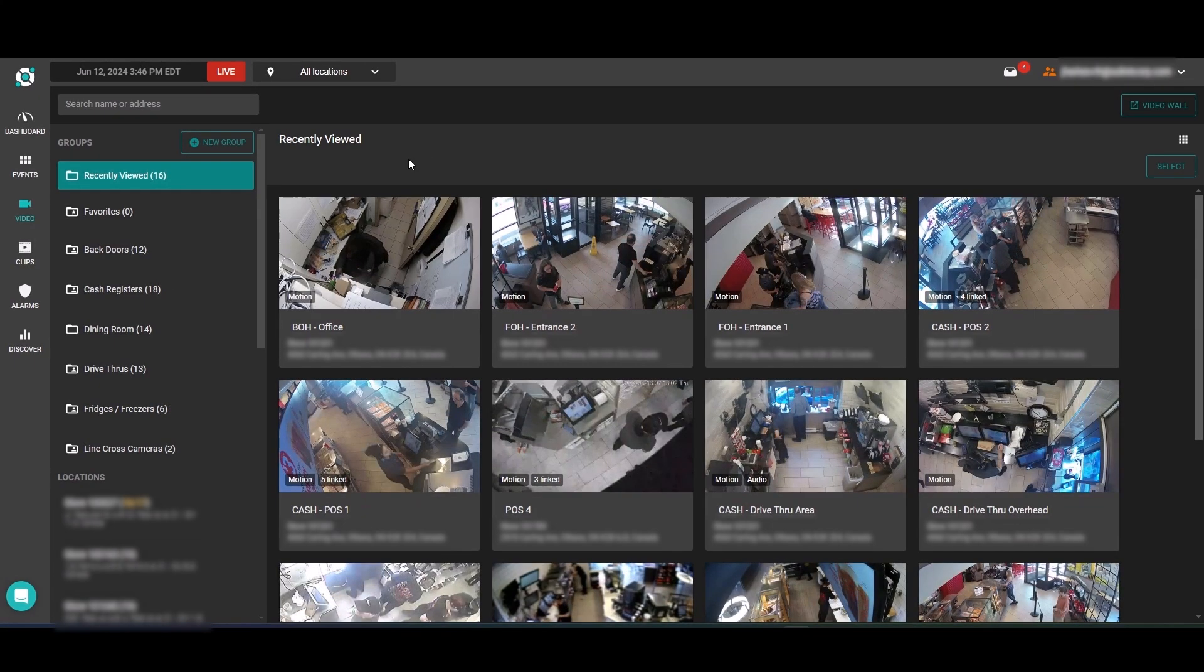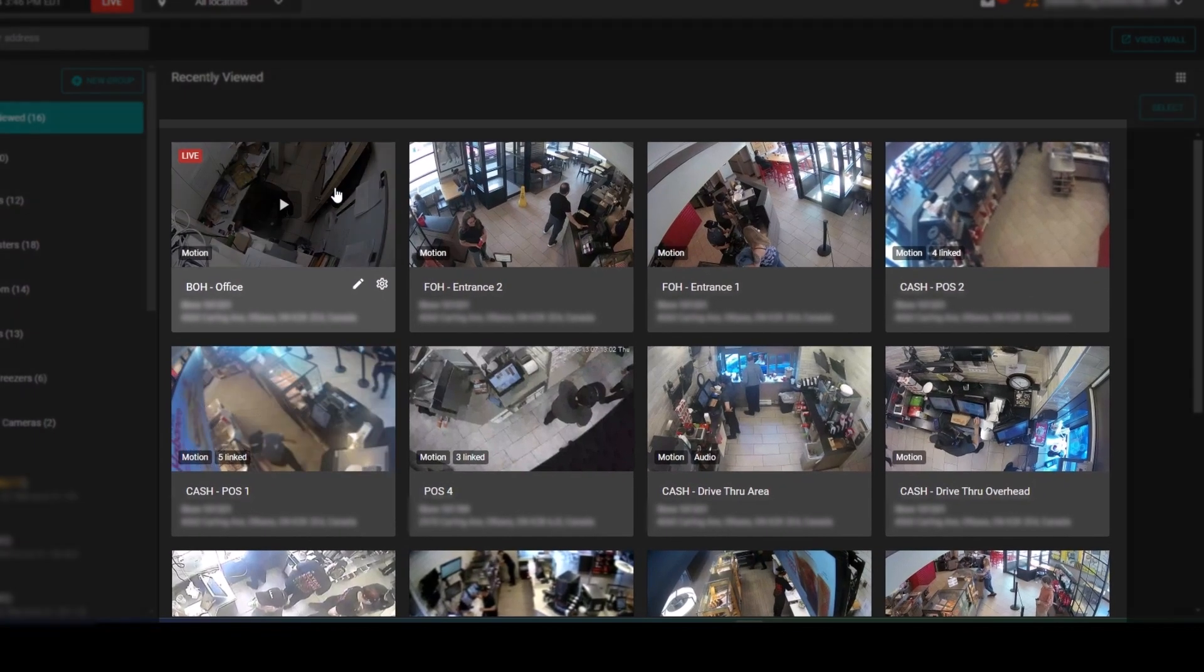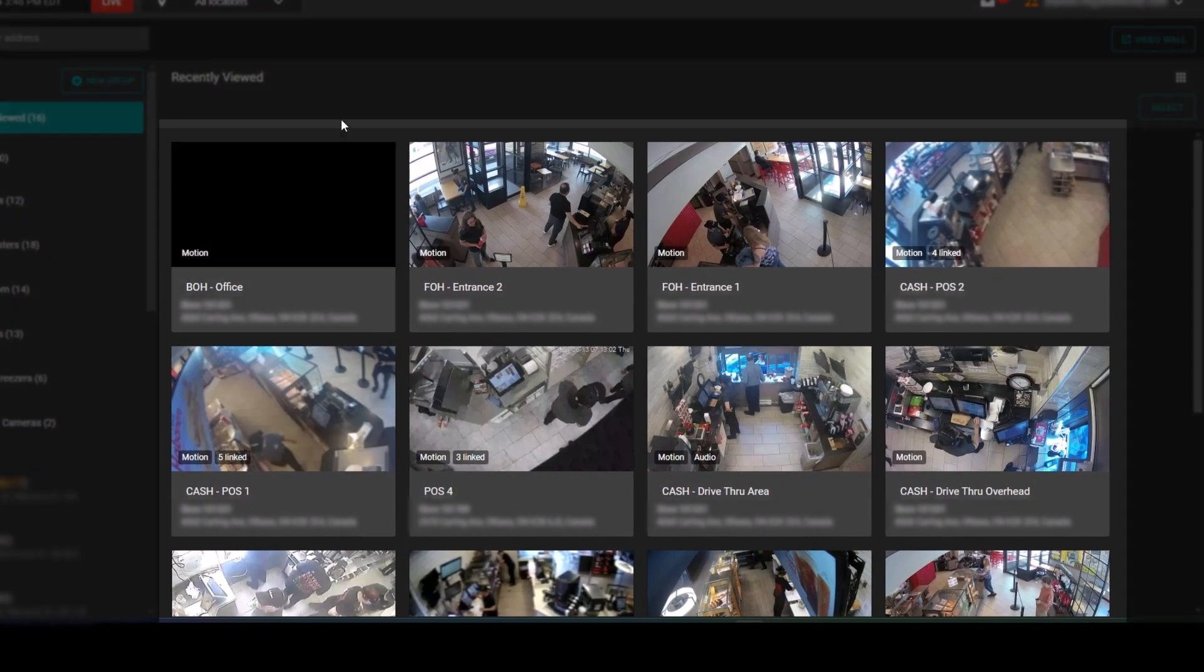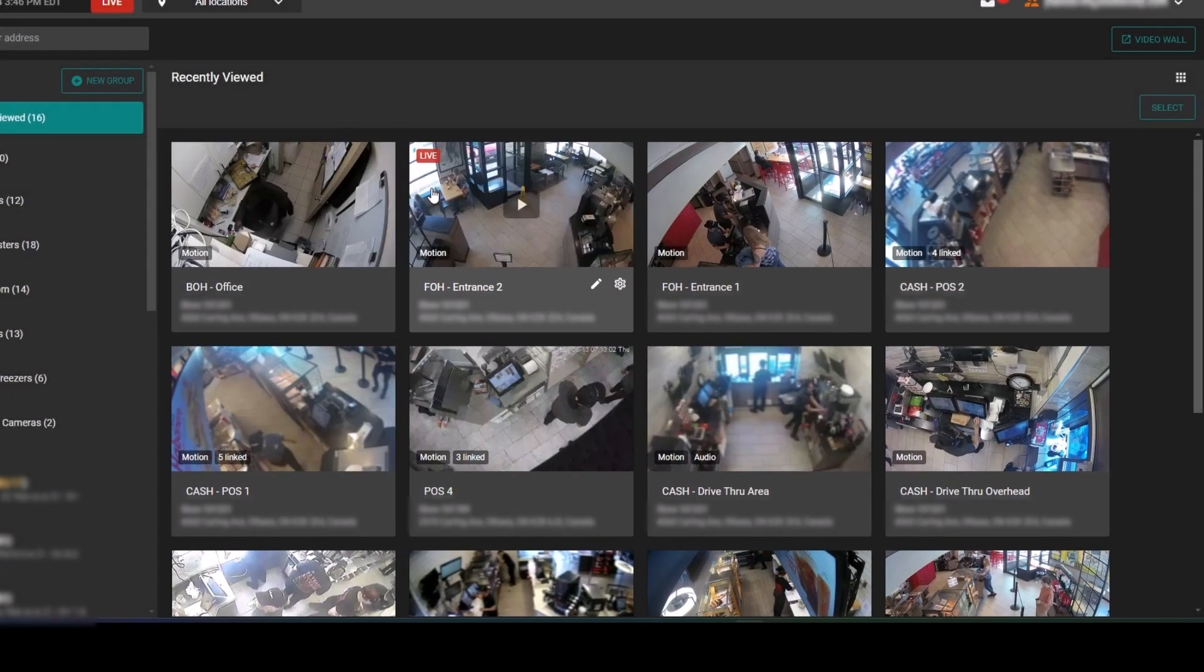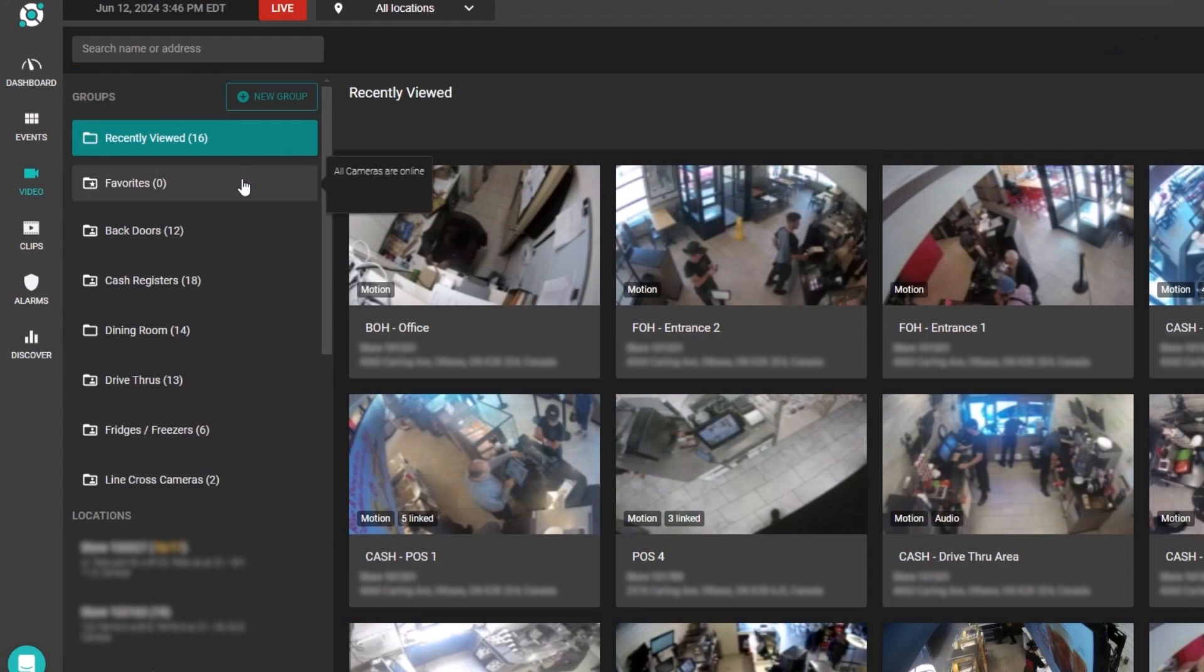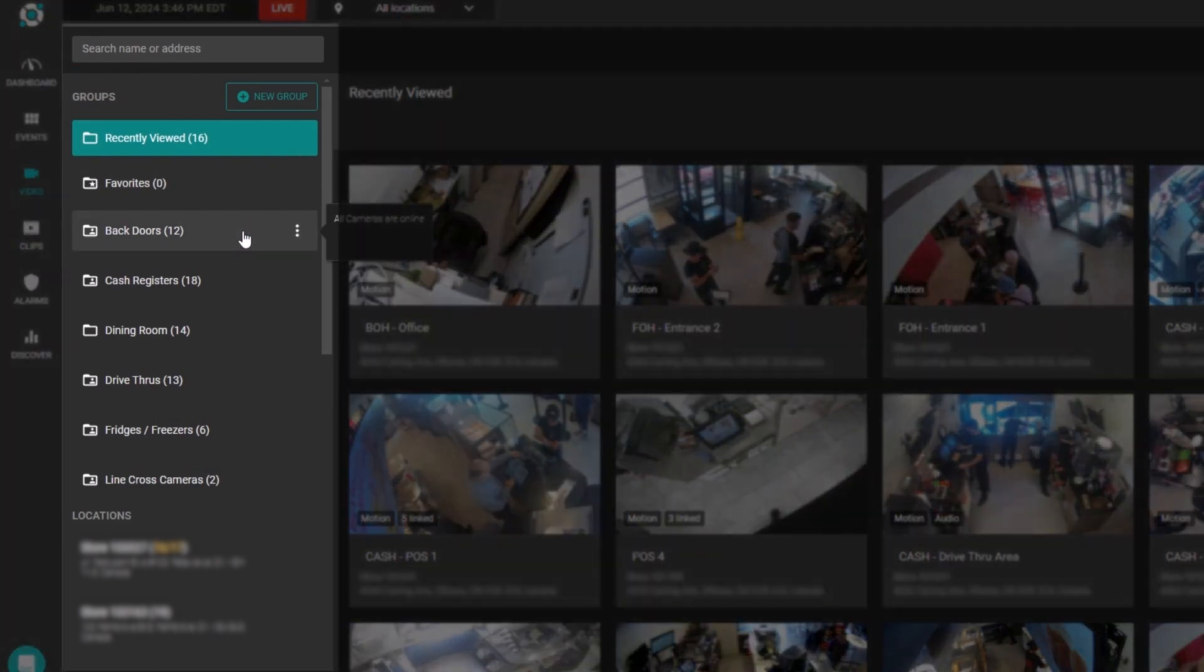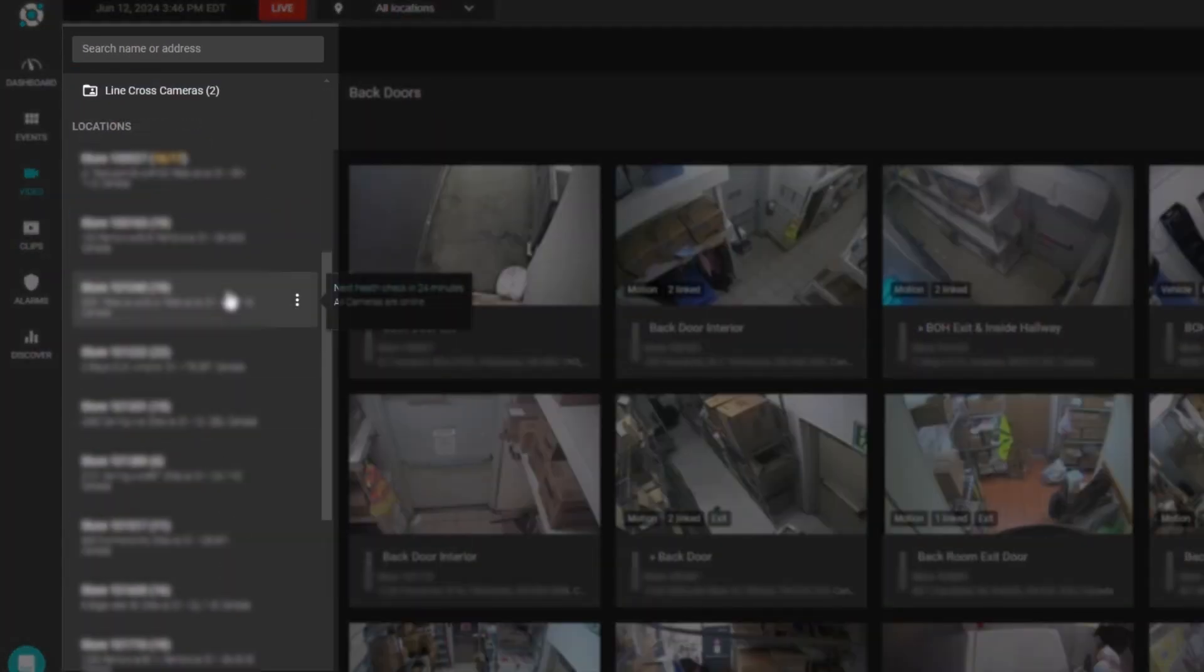The video page is the central hub for all of your cameras in Solink. You can view and access all of the cameras from the right side of the page here, and you can filter those cameras simply by selecting either a camera group or a location.